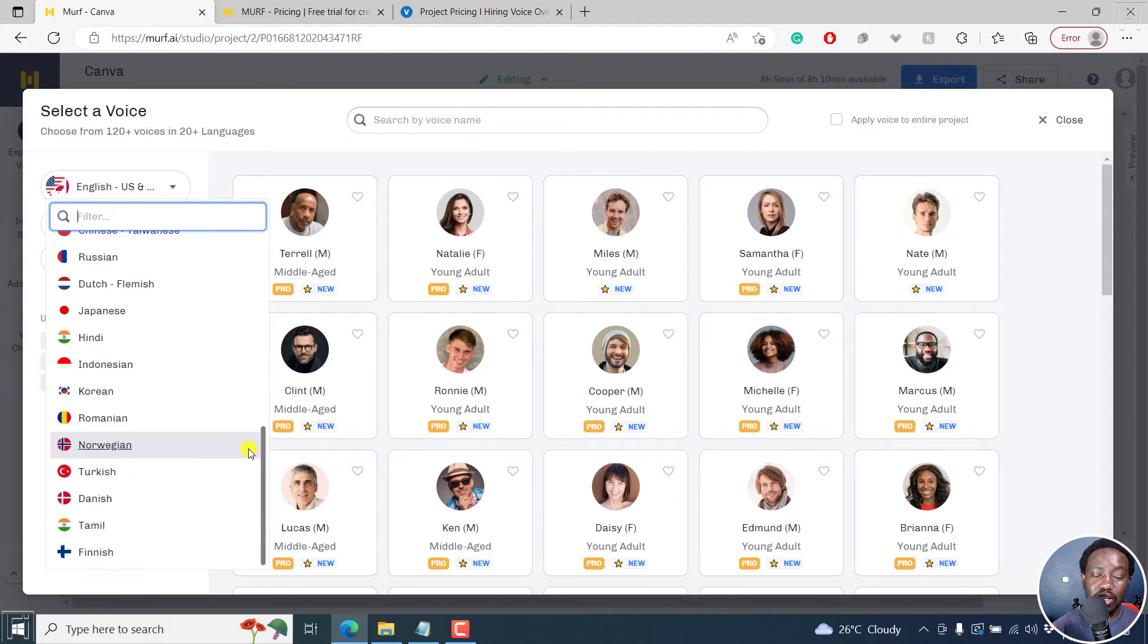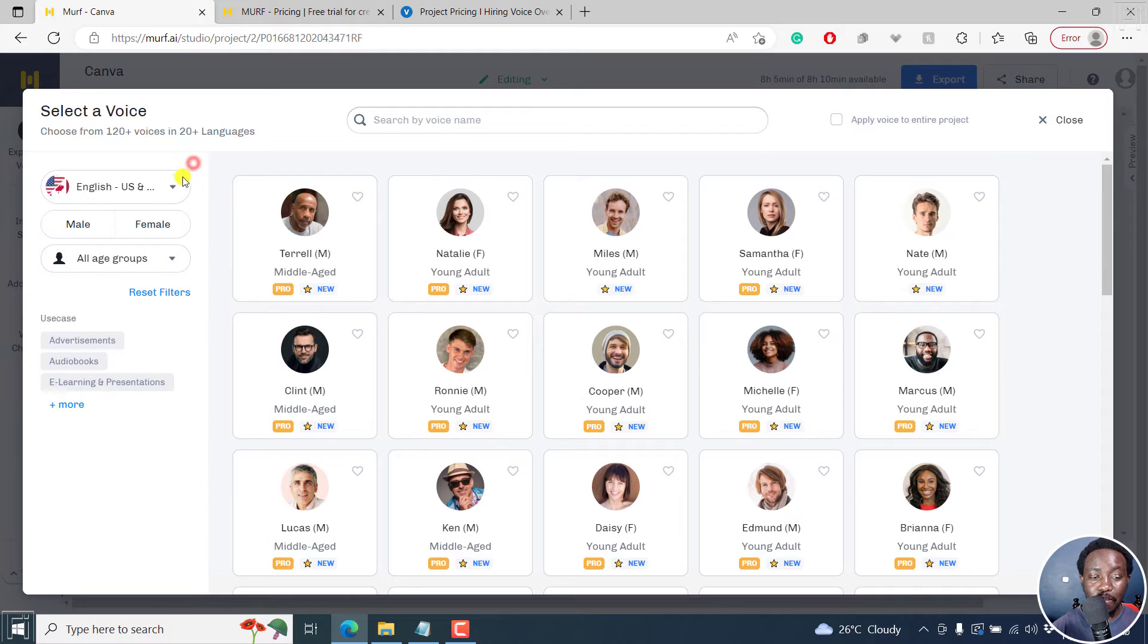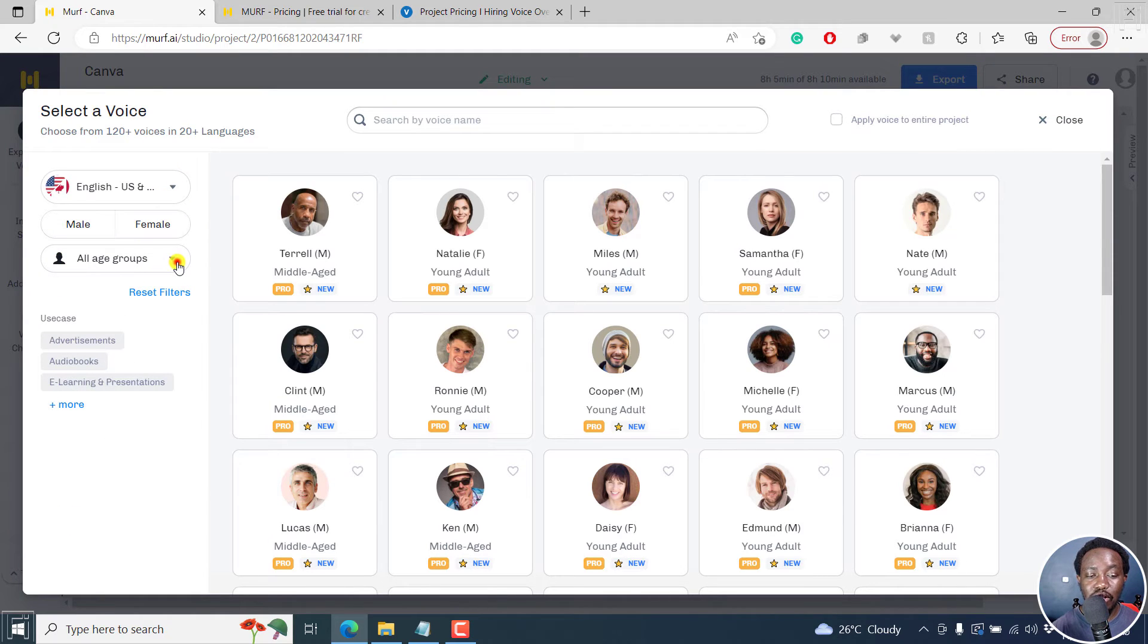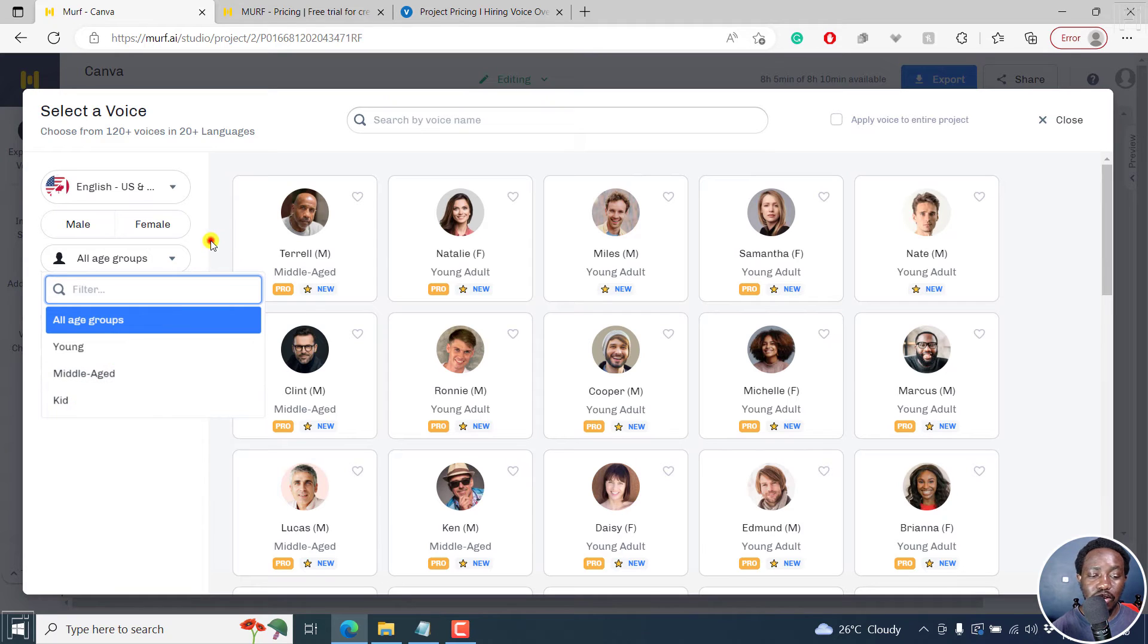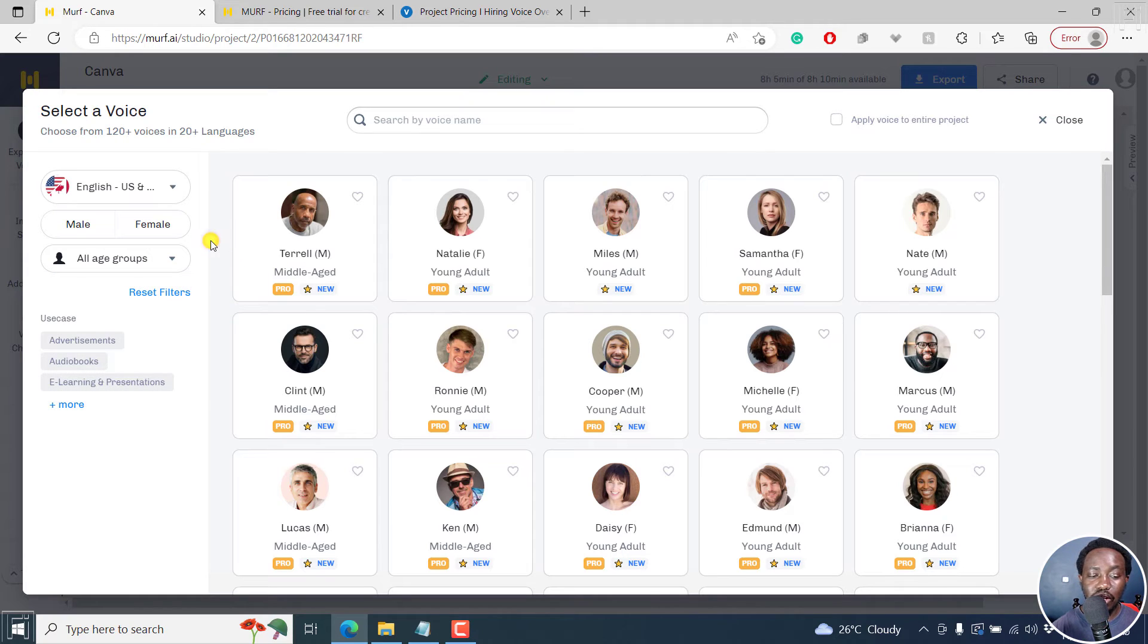Next up, you can choose a male or female. And then you can select the age group, young, middle aged, kid, etc. So really, really good.